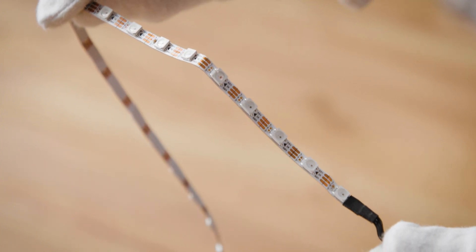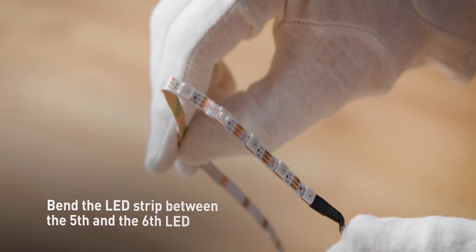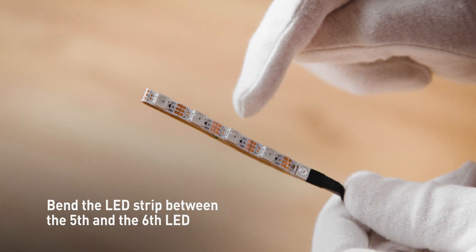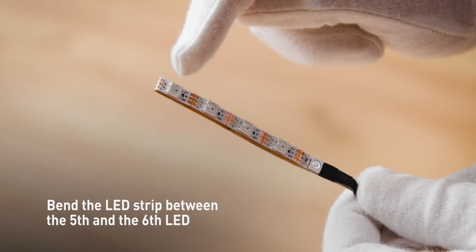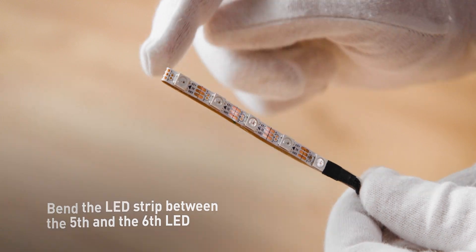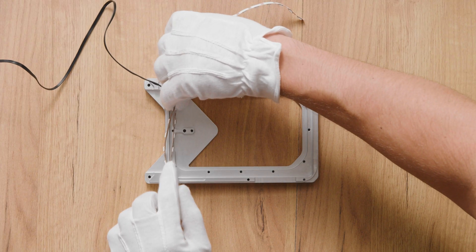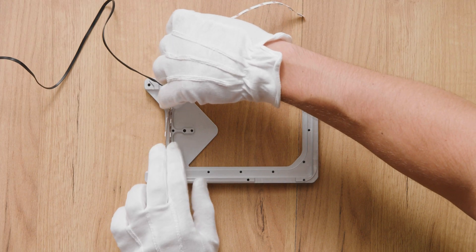Step 6. Bend the strip between the 5th and the 6th LED. Insert the LED strip starting at the bend.